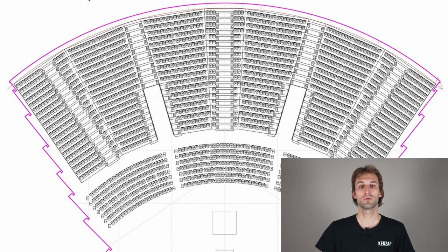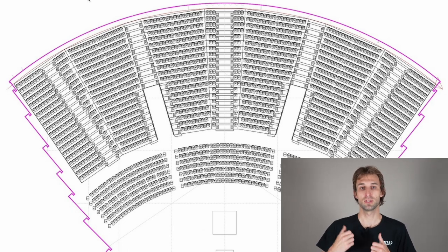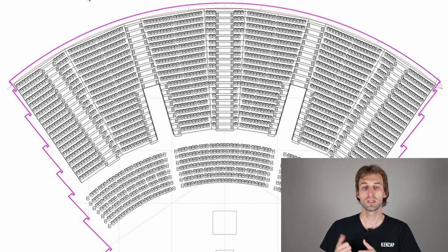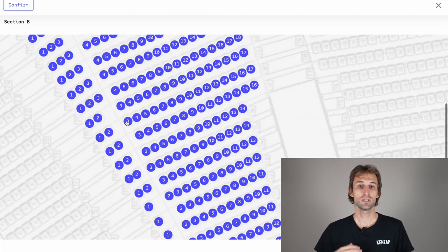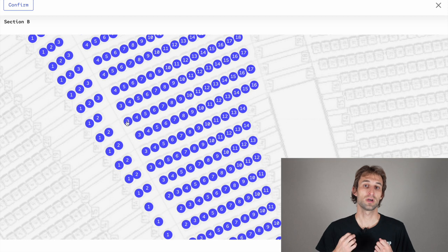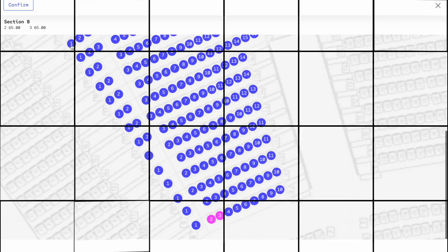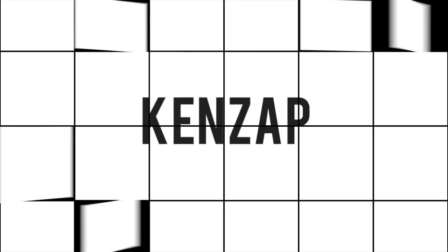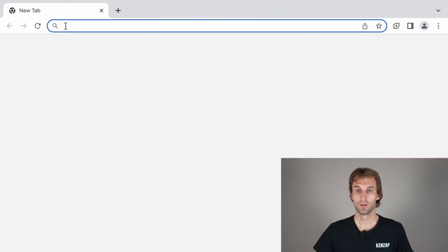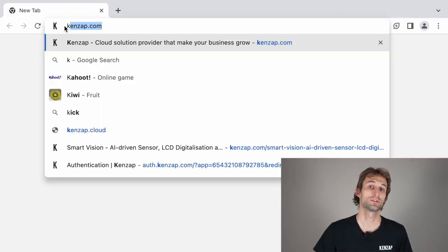In this video I will show you how you can convert an image like this into an interactive booking system. Let's start with the first step.